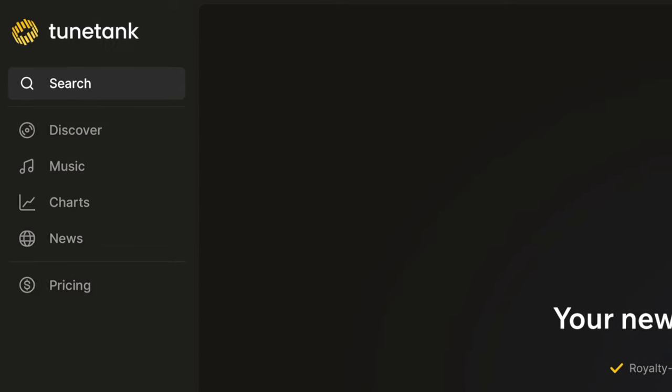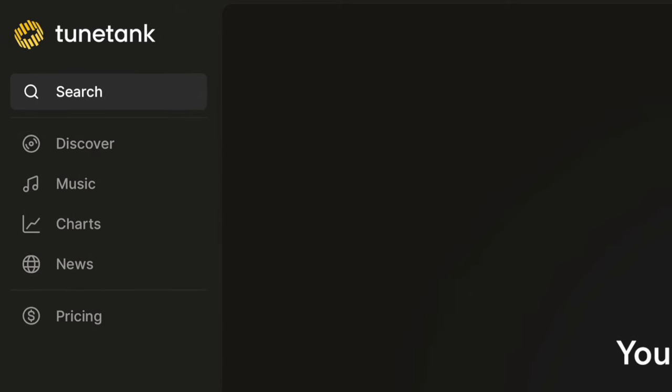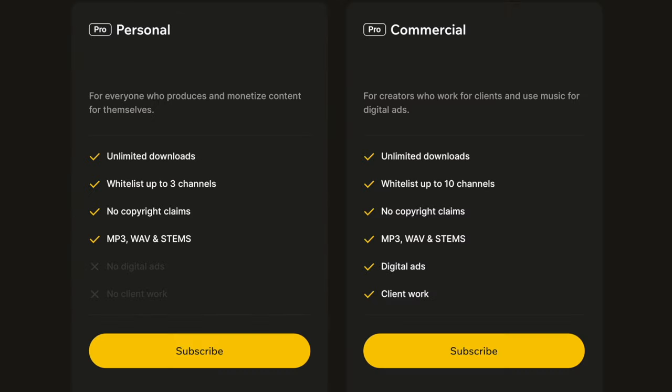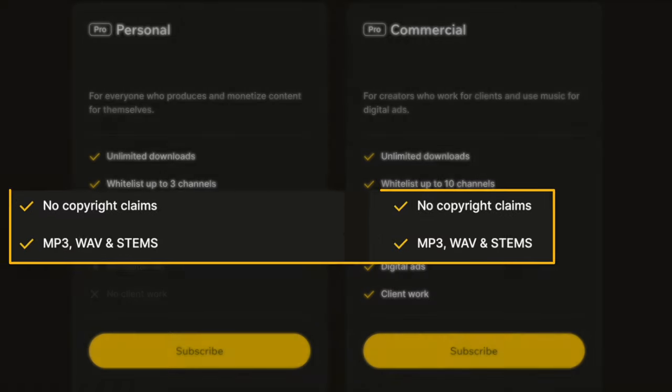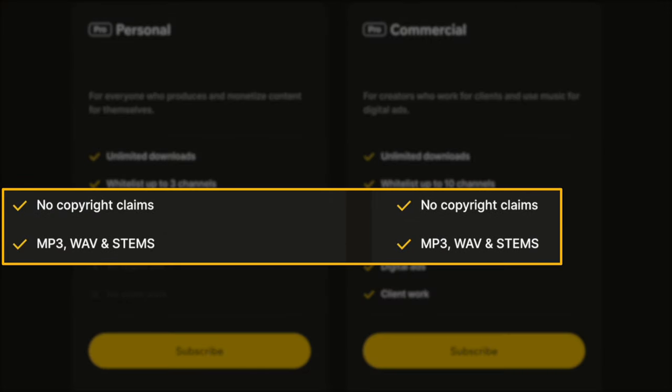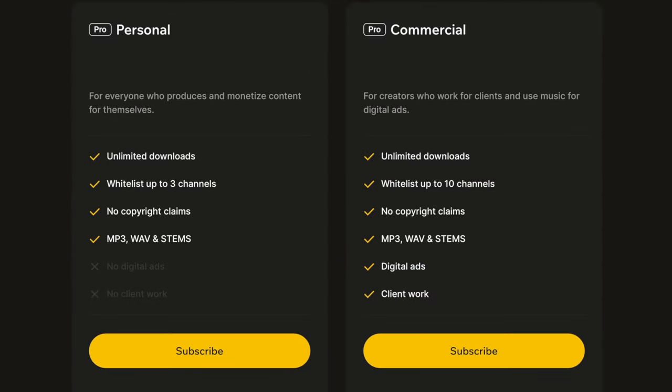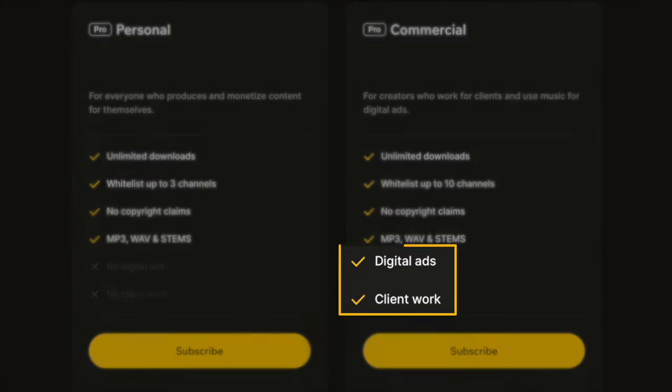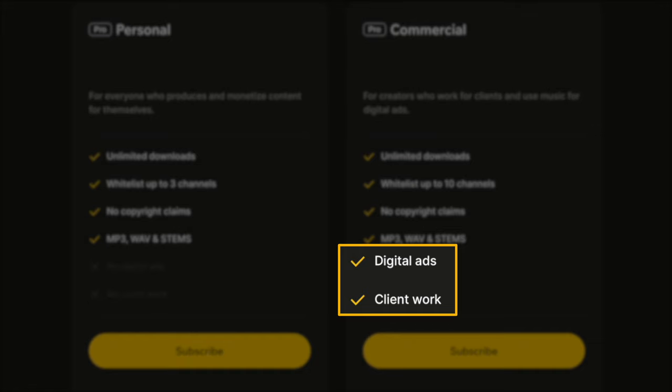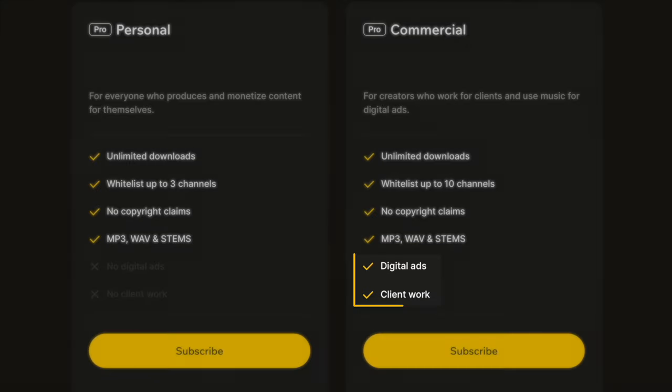That is the power of having access to stems on a track. And I love that TuneTank has that option on a lot of tracks. Again, you can start using TuneTank today for free. But if you want to access stems or you want to automate the copyright claim removal process, or you want some additional pro options, like being able to use the music for client work, then you need to pick a paid plan.